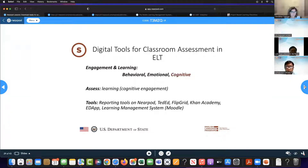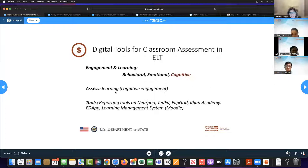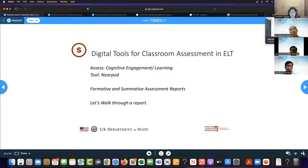Now how about cognitive engagement — are students learning? We can look at so many reporting tools for that. They can show both formative and summative assessment, and we're going to build one together. When we talk about cognitive engagement, we're really talking about learning. We can measure that using Nearpod, TedEd, Flipgrid, Khan Academy, EdApp, and our learning management systems. When we think about cognitive engagement, we'll think about formative and summative. I want to go back to Nearpod and build a lesson with you.